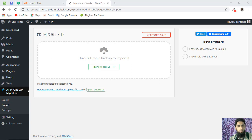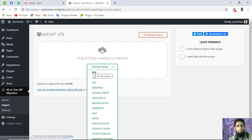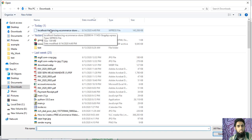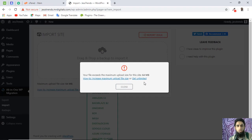For example, you click on All-in-One WP Migration, then click on Import, and you'll get this screen. Once you click Import From and select File, you'll see this error: 'Your file exceeds the maximum upload size for this site: 64 MB.' So we need to find the best solution for this.